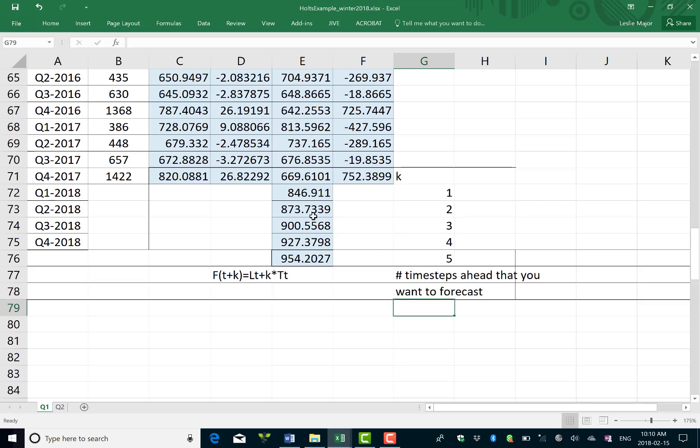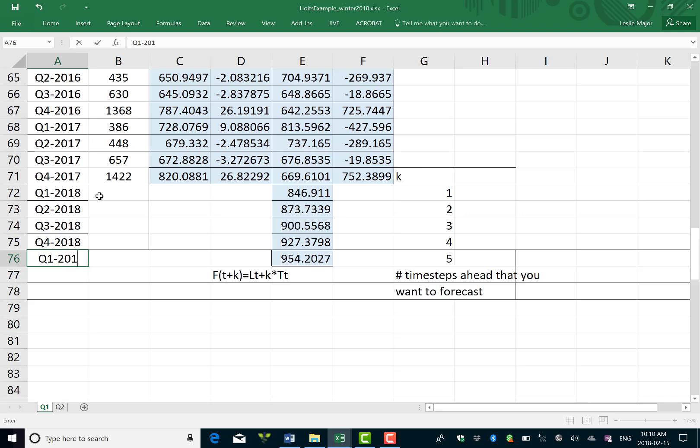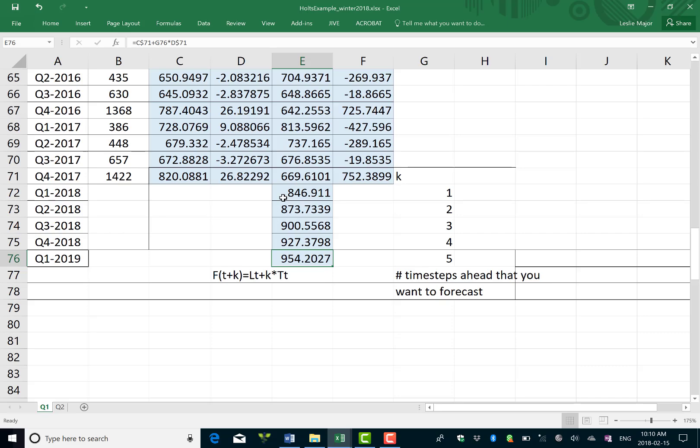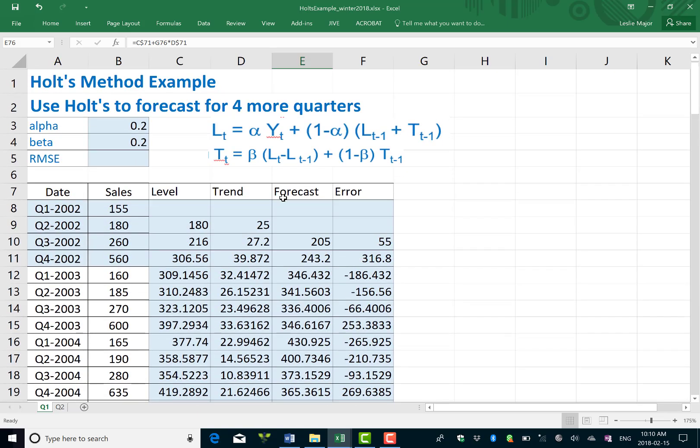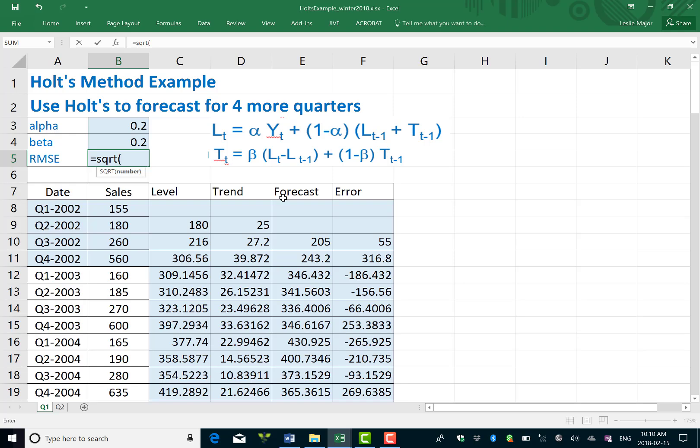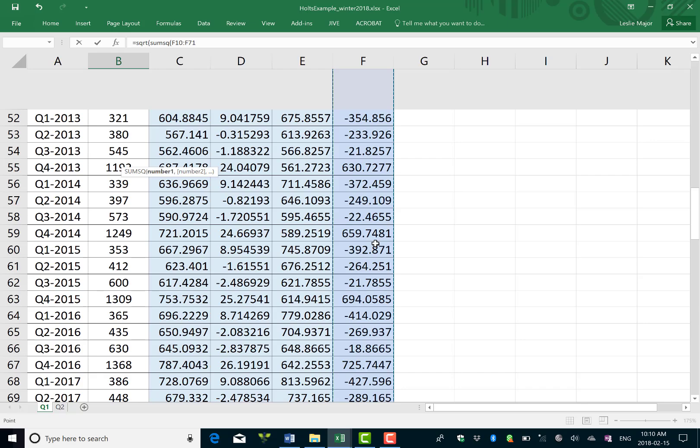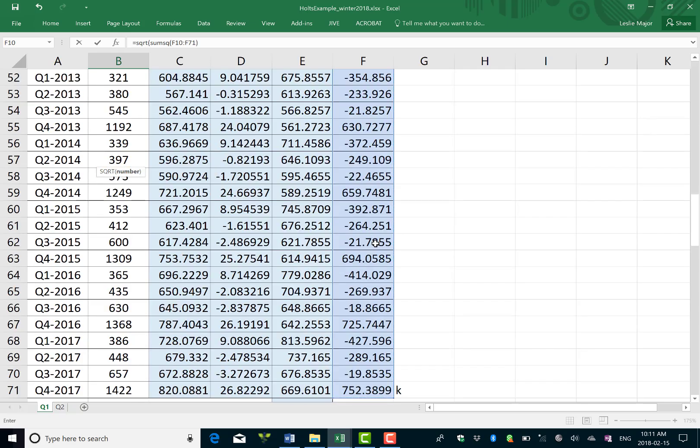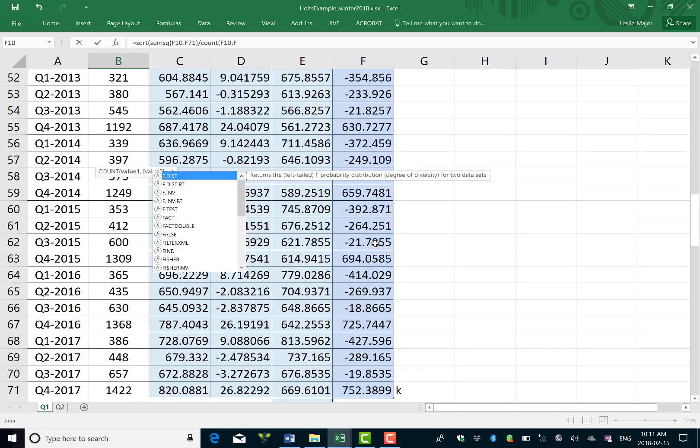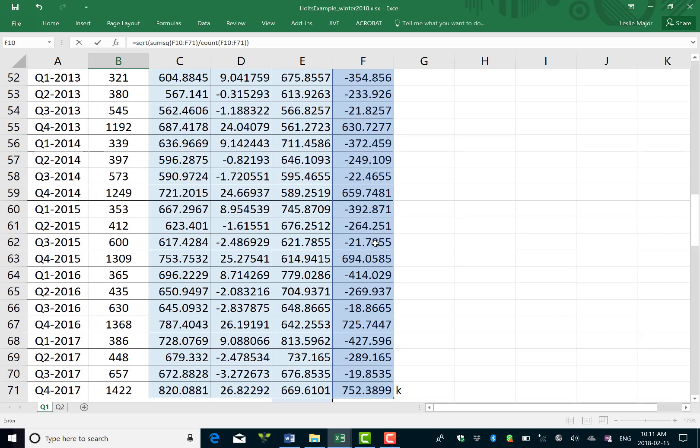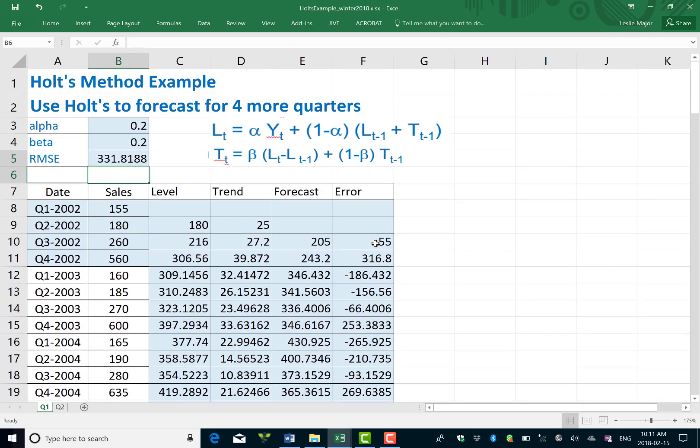So usually what you're doing, you're doing your Holt's method to generate a forecast into the future here. So let's say we want to go five time steps ahead, then our forecast would be 954. Now what we also want to do, it's wise to get an error measure, so let's go get our RMSE, our root mean squared error, by doing the square root of the sum squared of our errors. Ctrl shift down to grab them all, divided by the count of our errors.